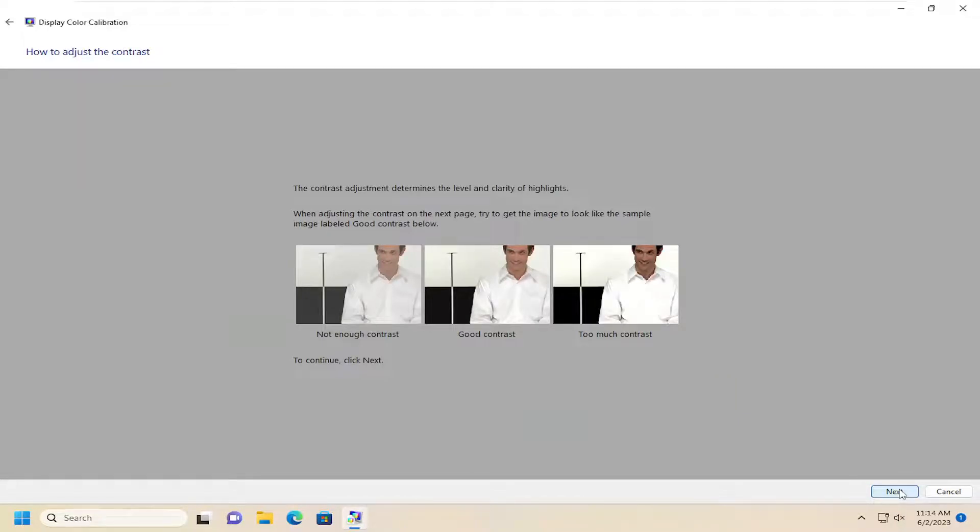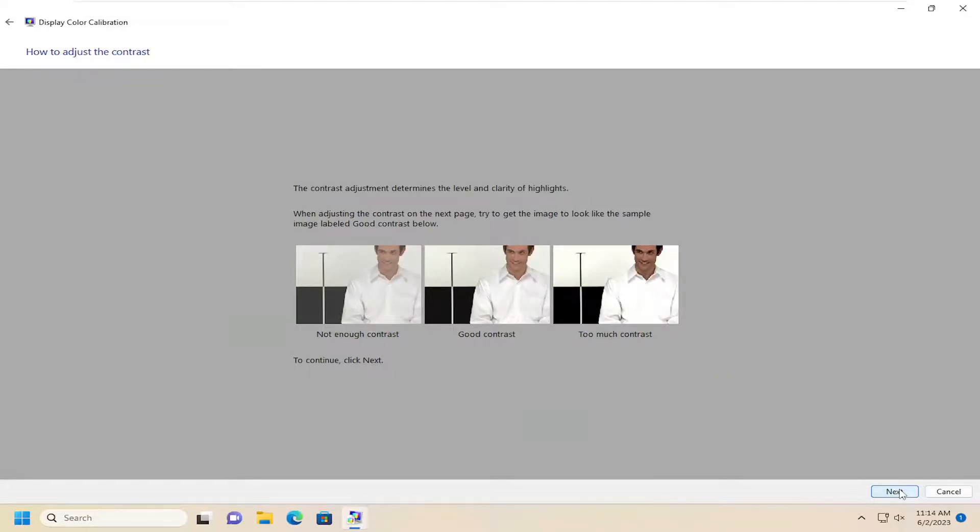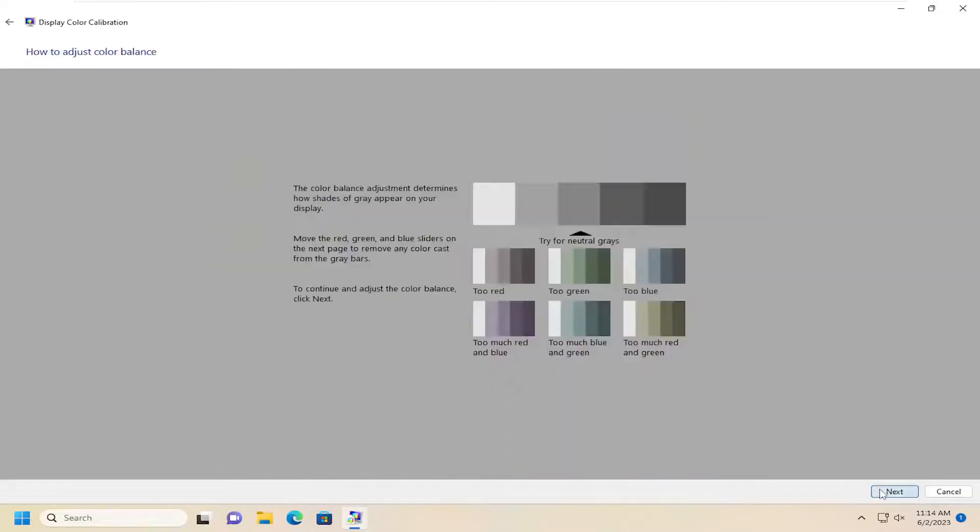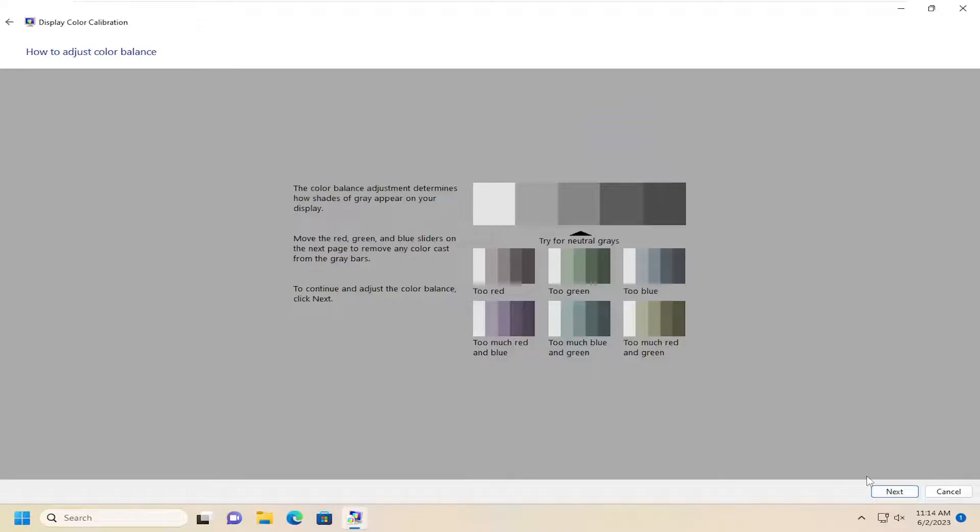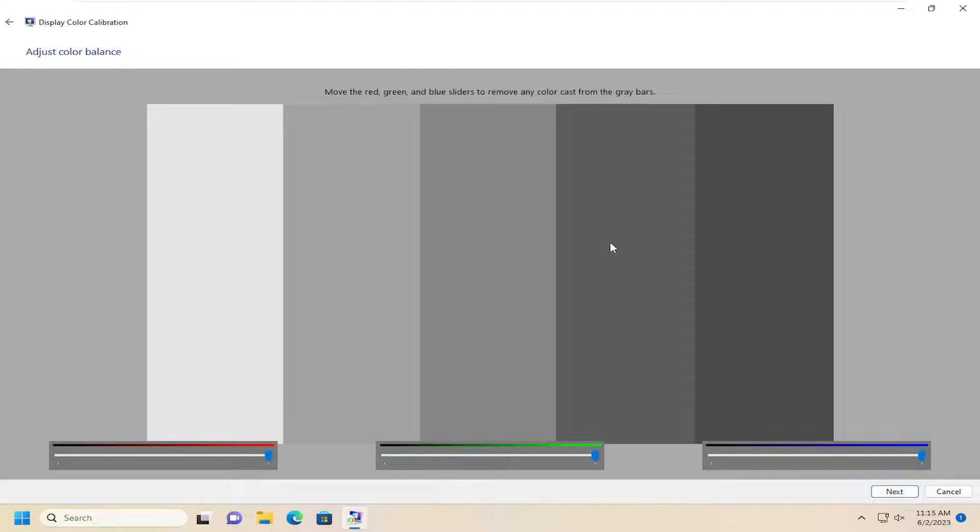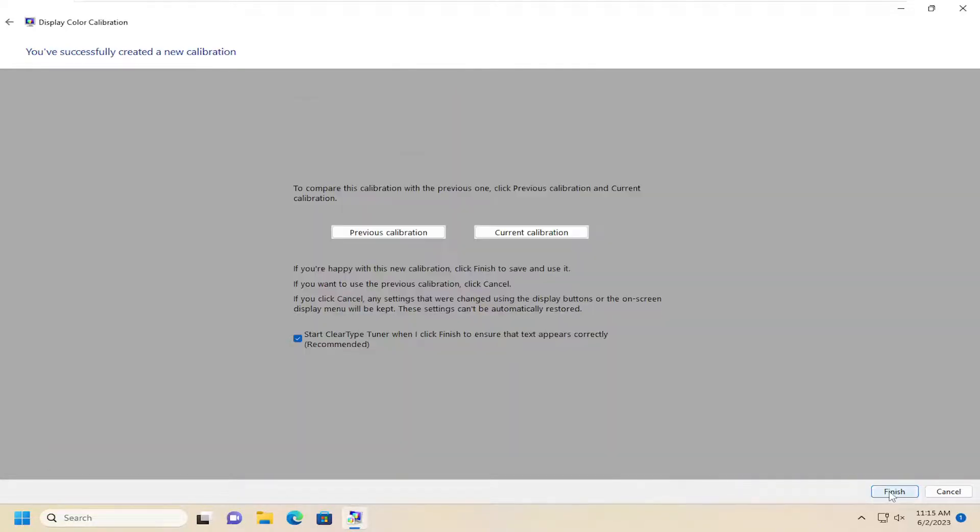You can adjust the contrast settings as well. Again, these would be adjustments on your display itself. You proceed with Next here. And then you can also adjust the color balance as well between the red, green, and blue colors here. And then you would select Next.